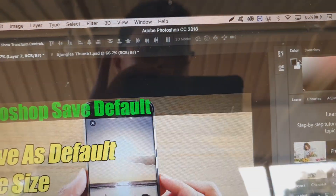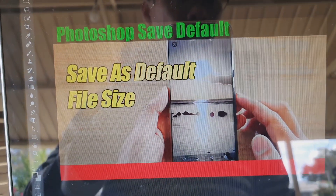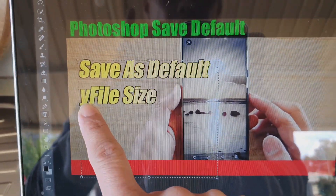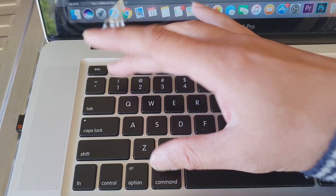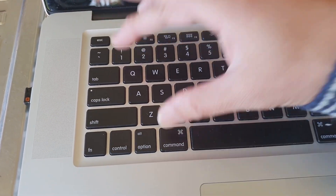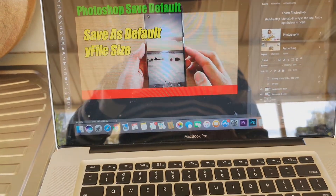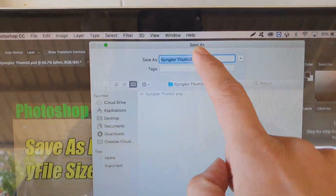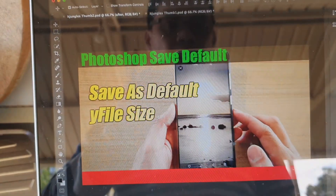I'll choose Command+1 and click OK. Now that the keyboard shortcut is set, let's test it. I'm going to make a small change to the document, and now I'll press Command+1. You can see when I press that, the Save As dialog comes up, and it automatically goes to PNG.